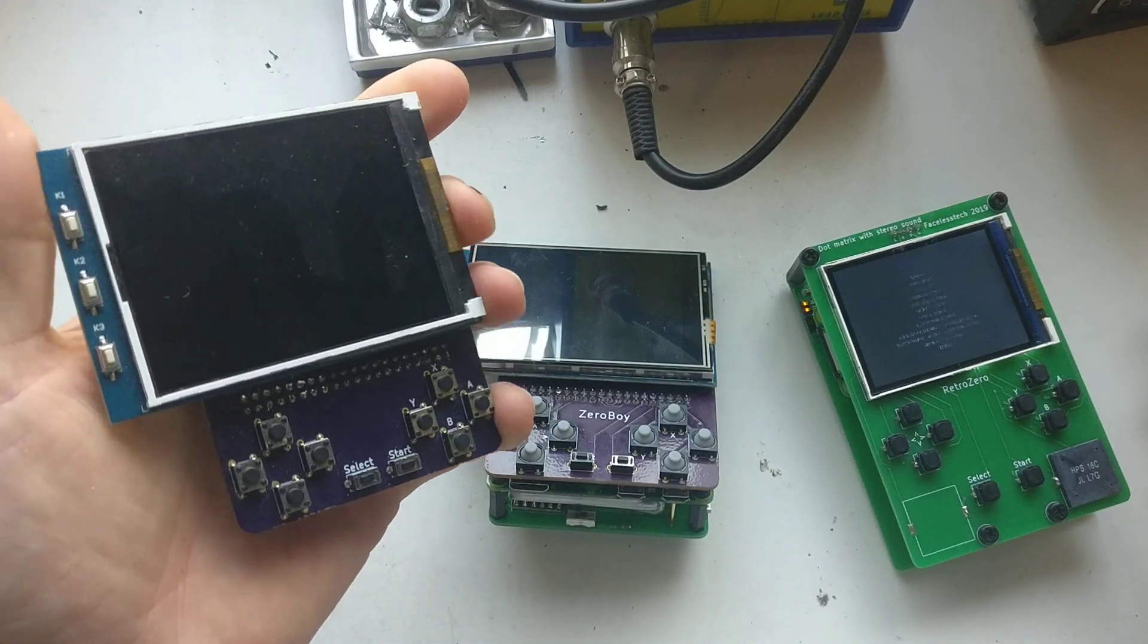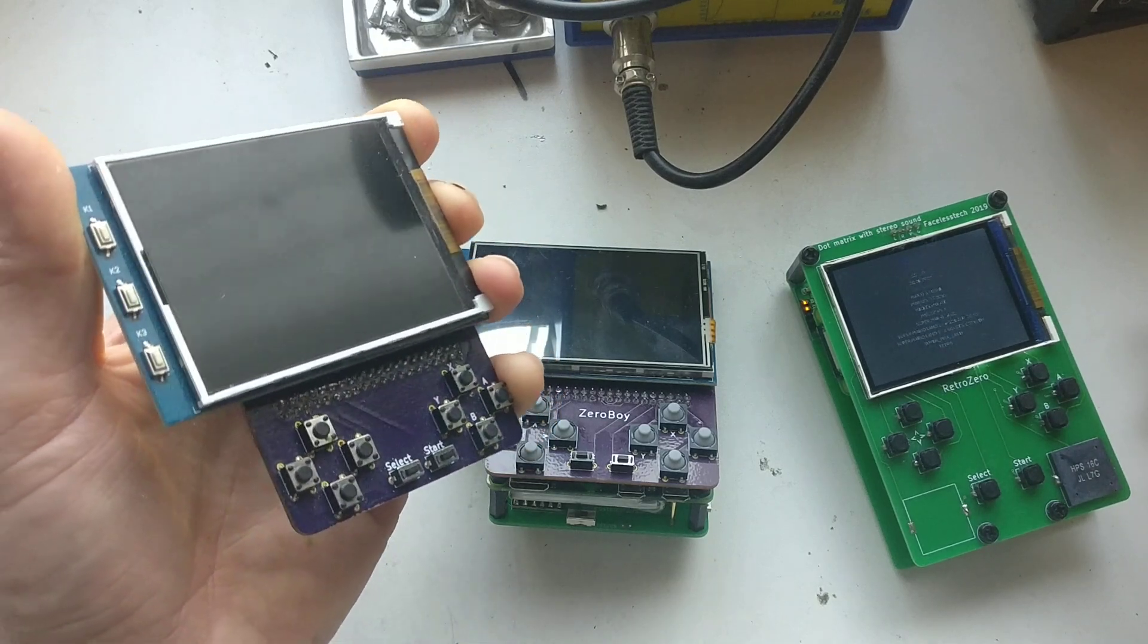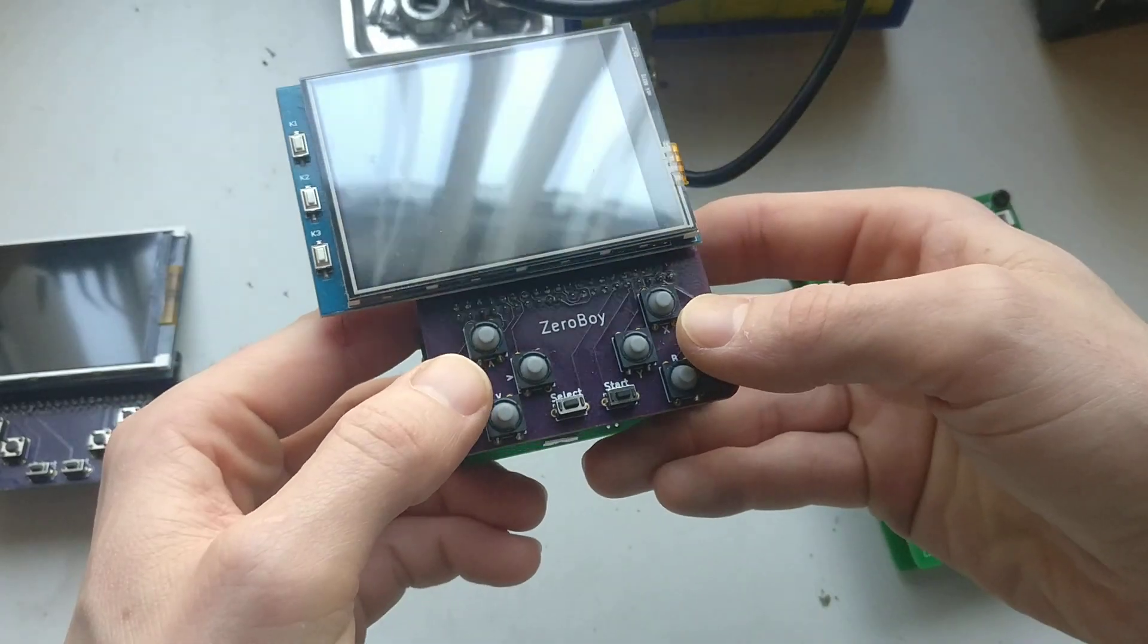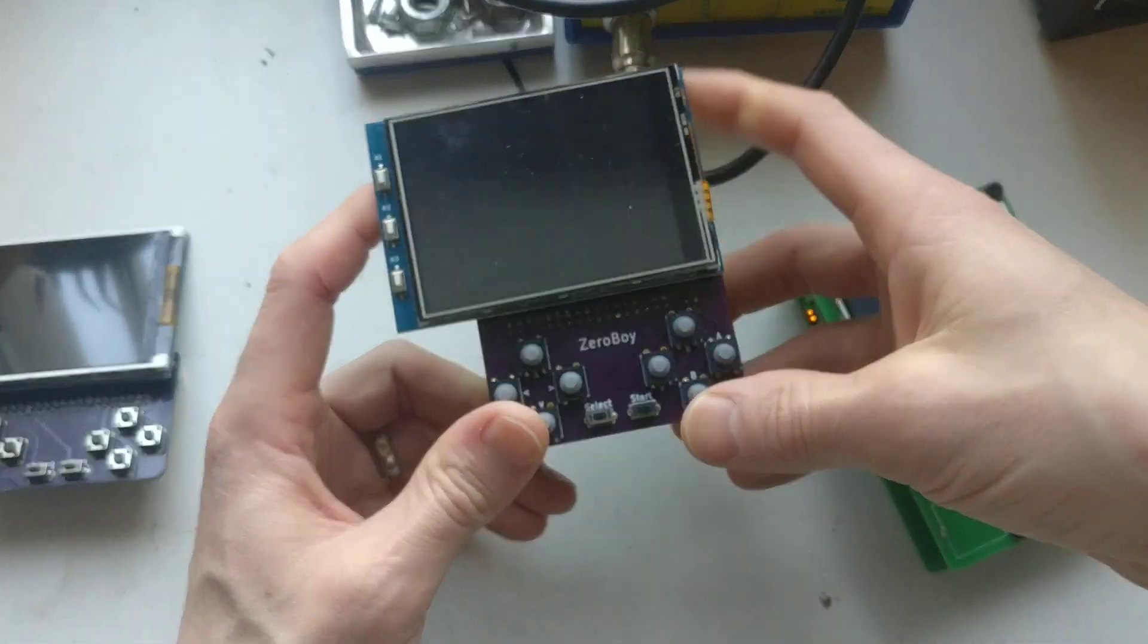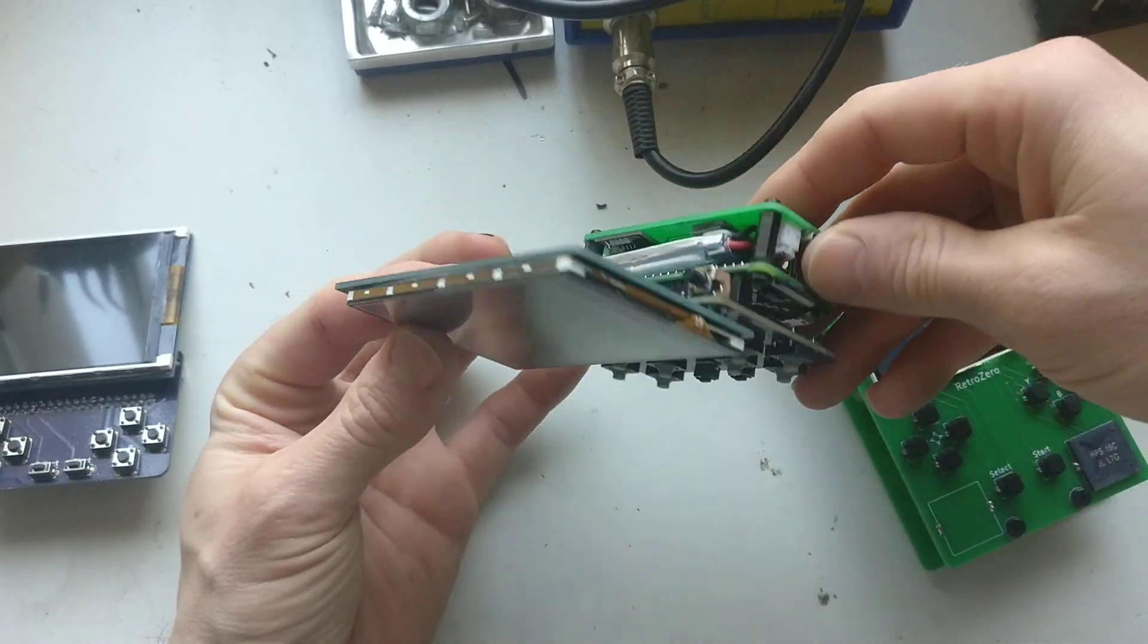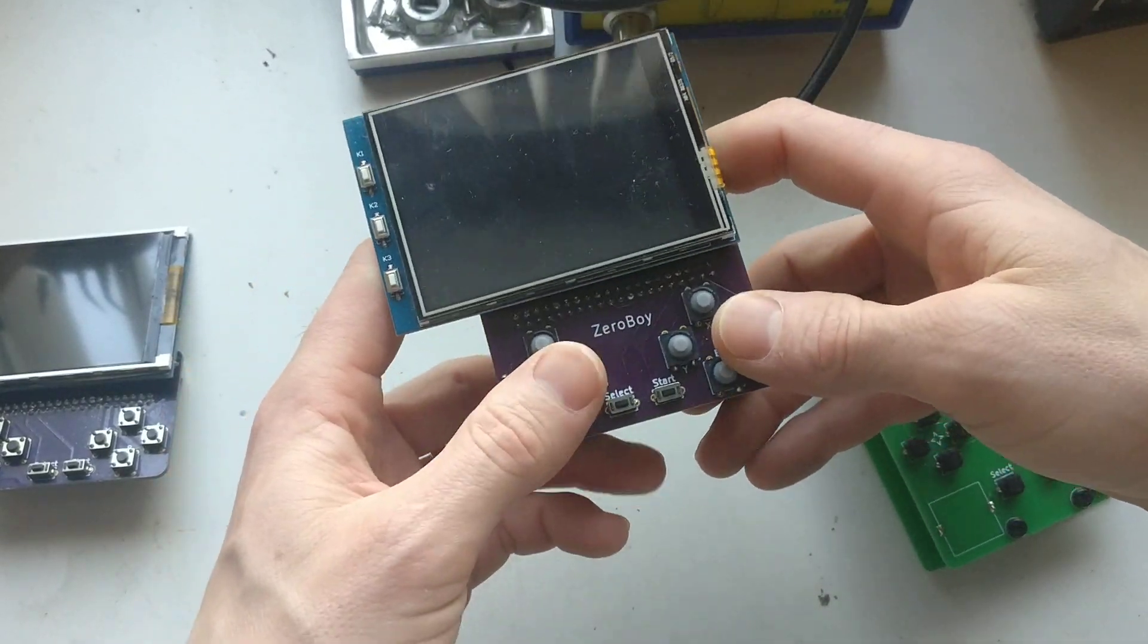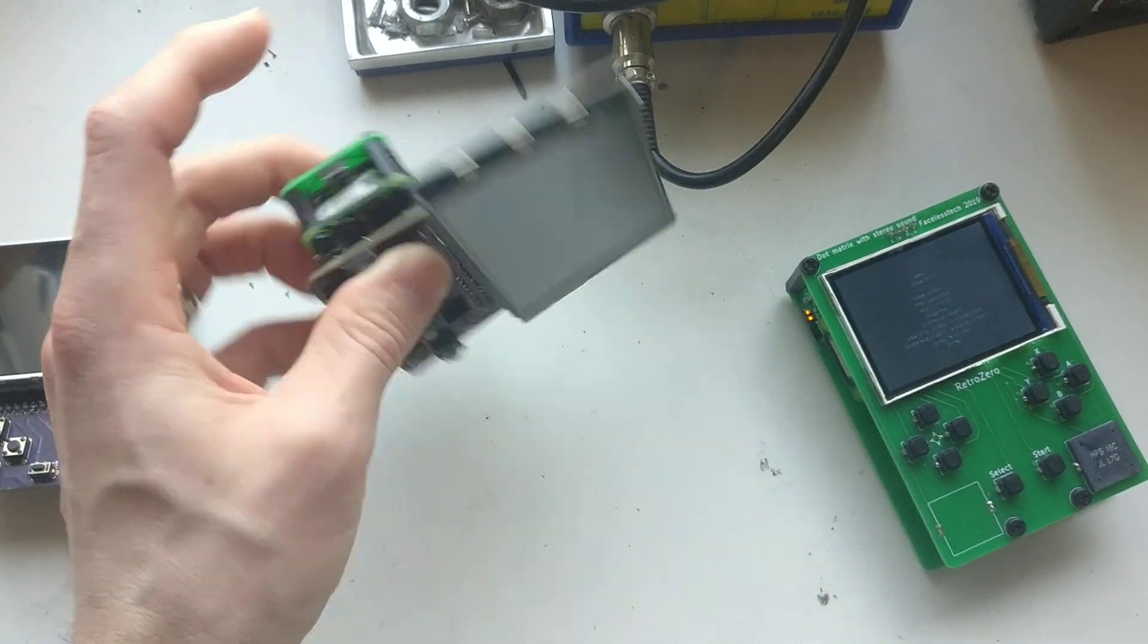Then I made this next one which has silicone buttons that are a lot nicer to play with but a little bit mushy. Same screen, but I made a battery pack this time for a self-contained unit. Not really that ergonomic or fun to play - as you can see it's quite thick.